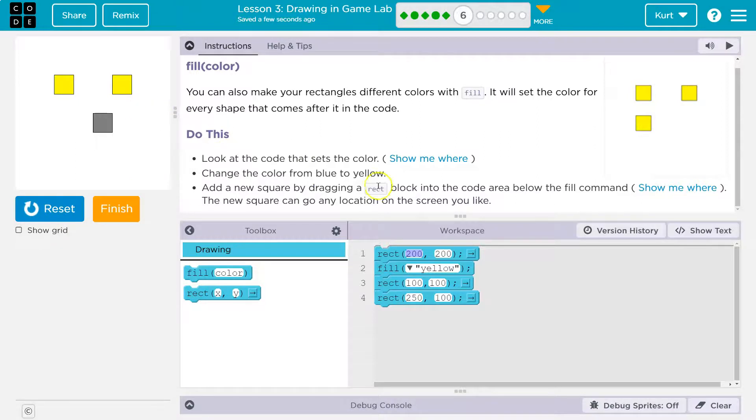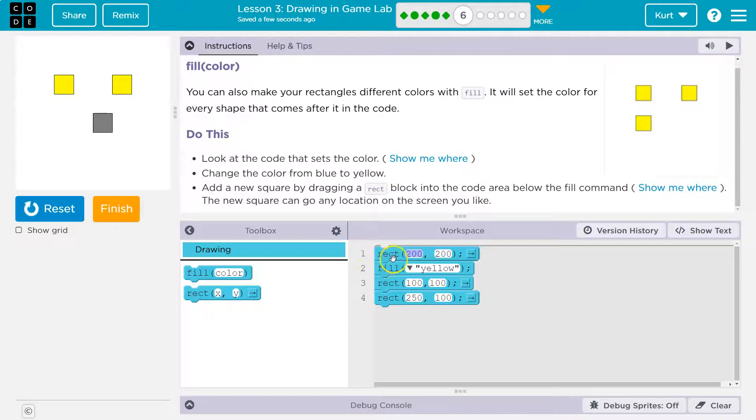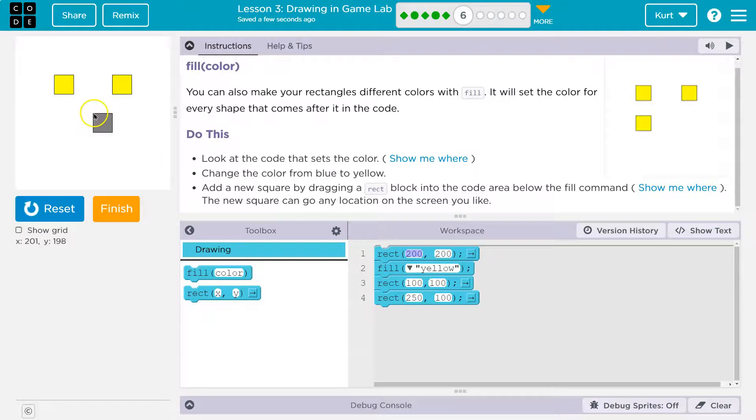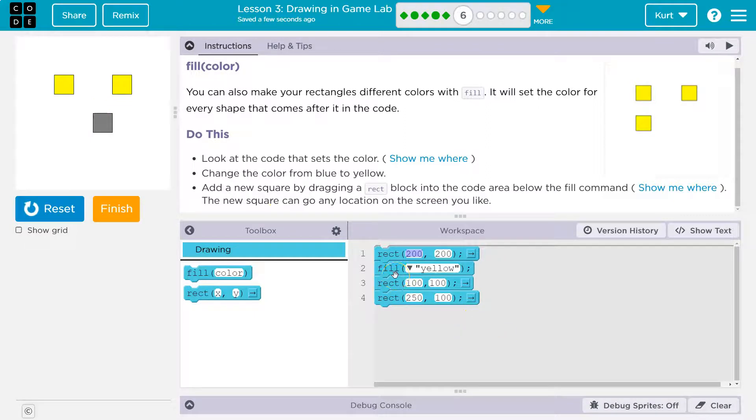It won't be yellow. And the reason is computers do everything in order. So the computer now says, okay, you want me to draw a rectangle? Splat! 200, 200. I just drew you a rectangle. Oh, I need to pick up this yellow paint now. Okay. Everything's going to be yellow now.